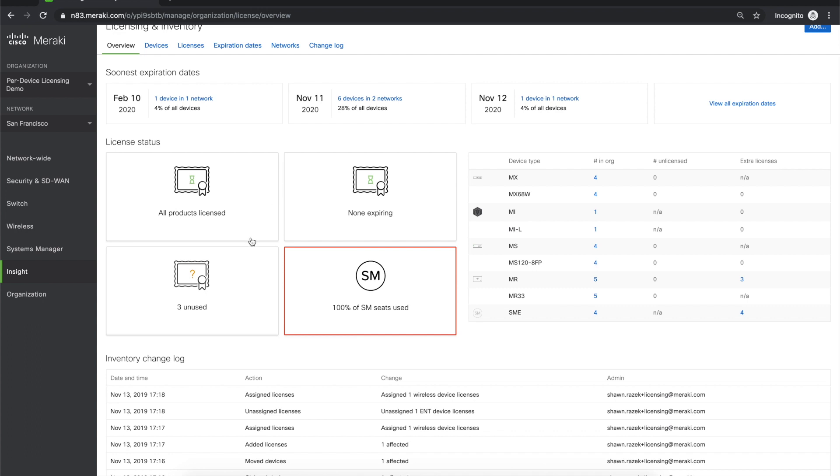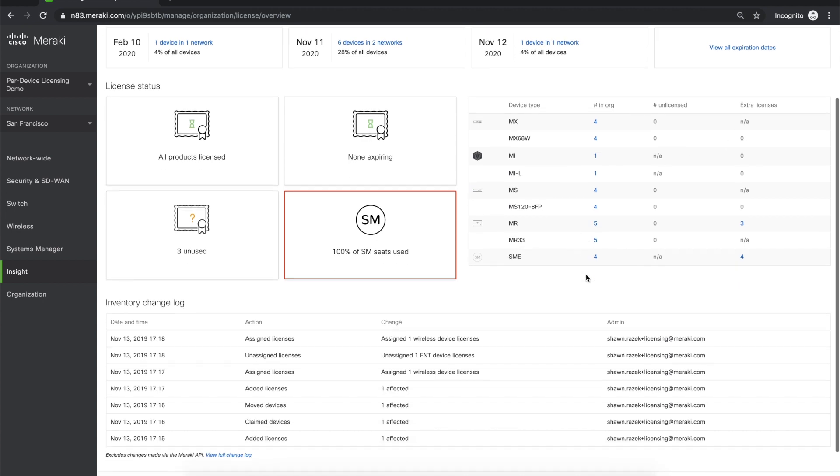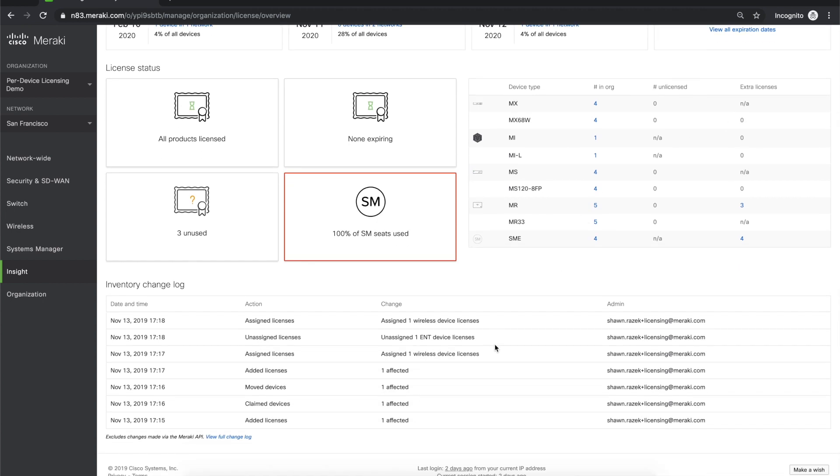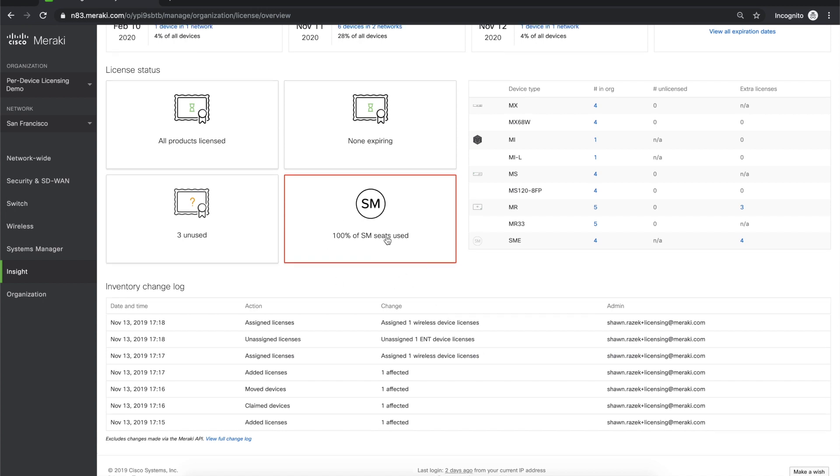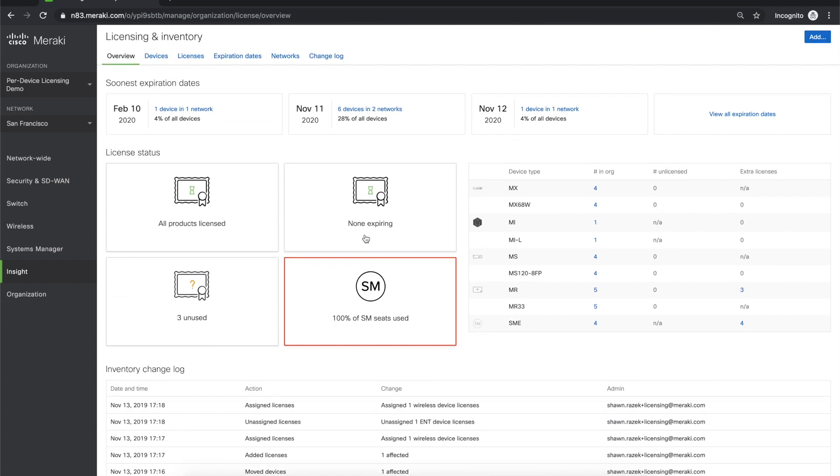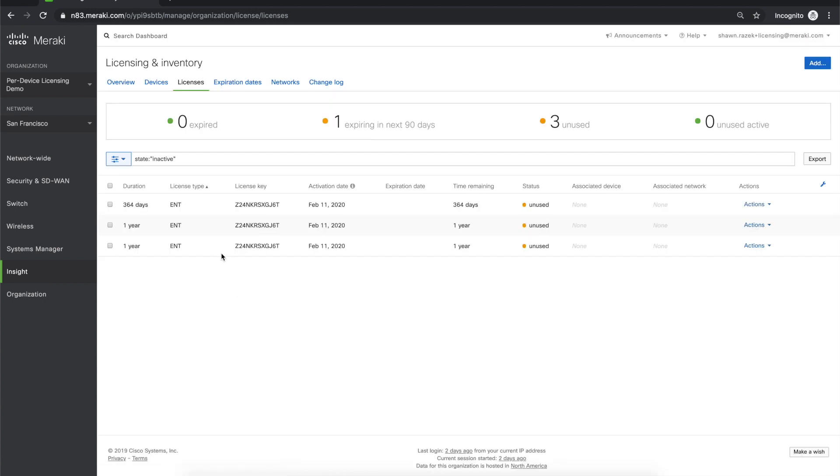Going down, we have the License Status. You can see what devices are unlicensed, if any are expiring in the next couple of weeks, if you have any additional licenses, and if you have Systems Manager, how many seats you have remaining. Jumping over to the right, you can see how many devices are in your organization, how many are unlicensed, and if you have any extra licenses that you may want to assign. At the bottom, we have a changelog that is specific to Device and License Management. Everything you see here has a deep link, including the License Status, so if you click on one of the cards, you will be redirected to the relevant page with the predefined filter.